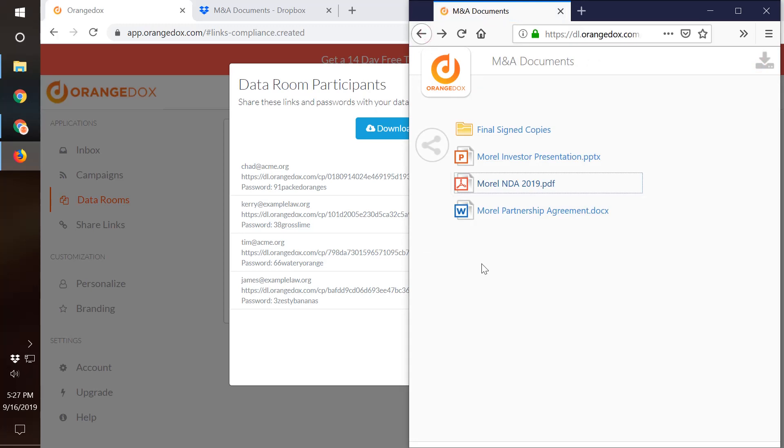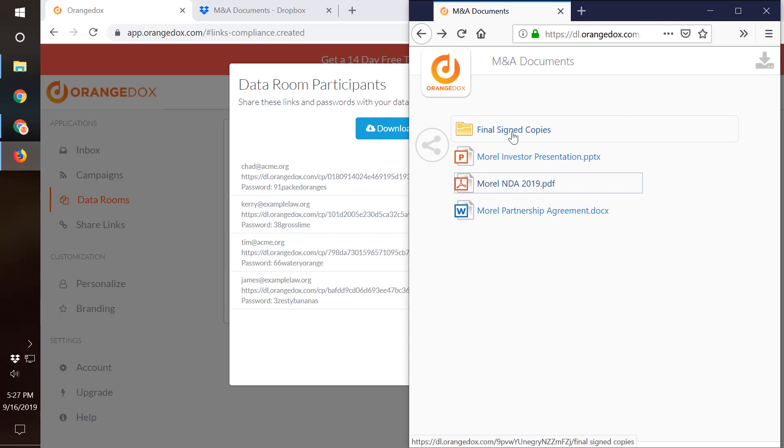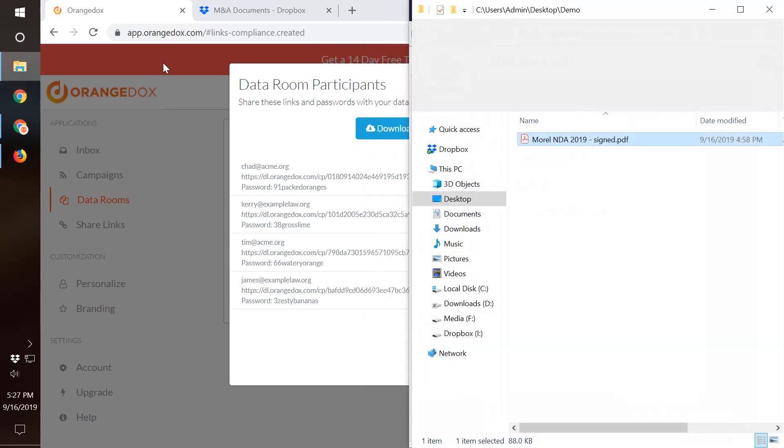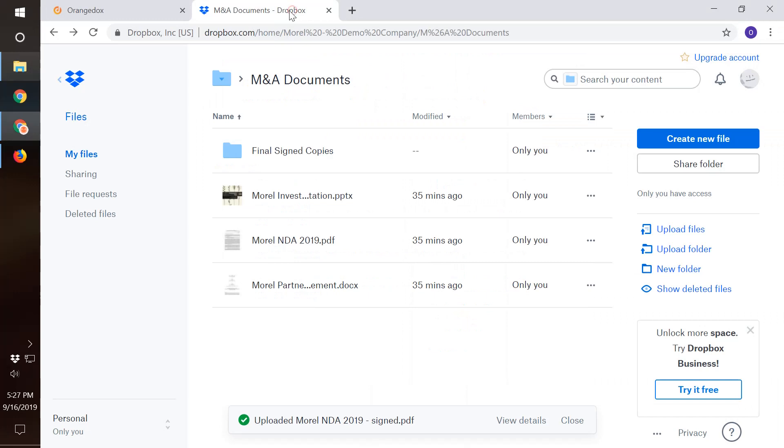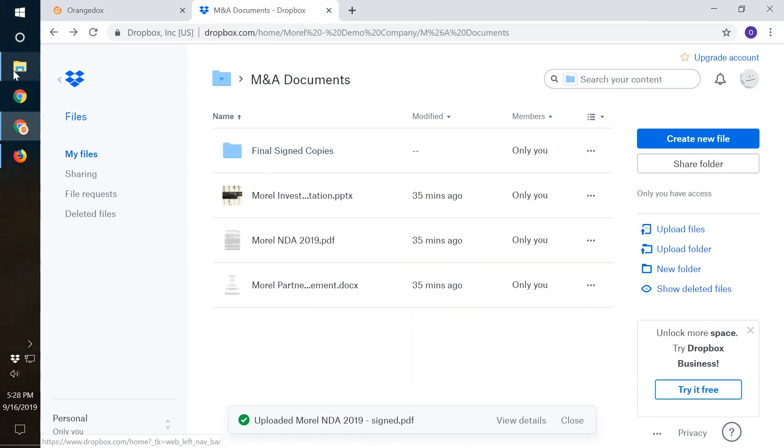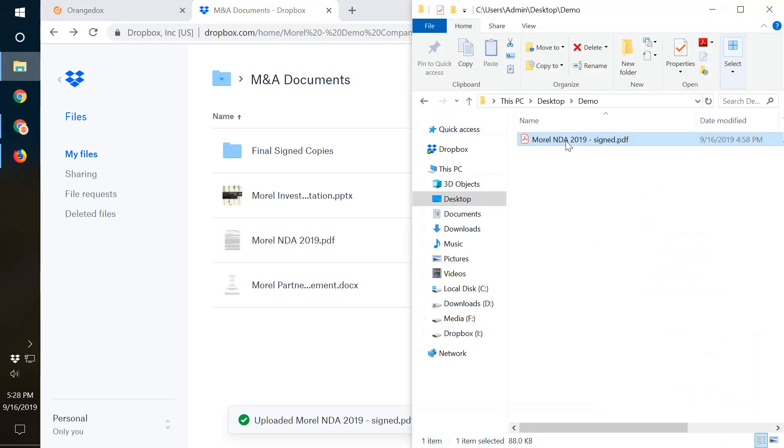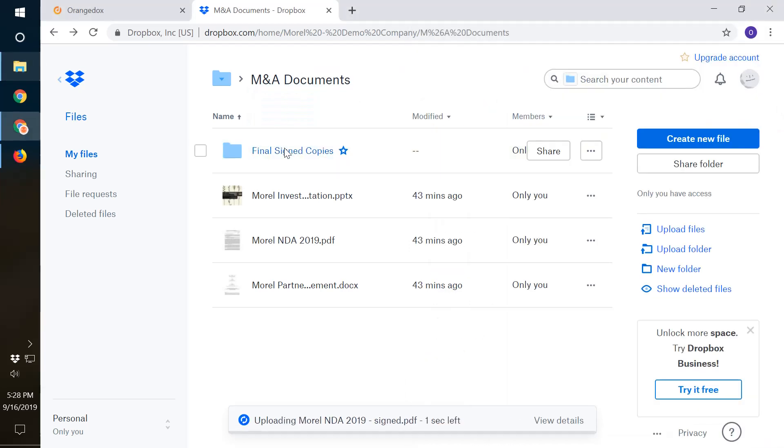Now as, say for instance, the NDAs get signed and resent back to myself, I may want to republish those under final signed copies. And to do so, all I need to do is go back to my Dropbox. So this is in Dropbox now. I can locate my final signed copies folder. I might then take the one that got emailed to me and publish that into Dropbox.